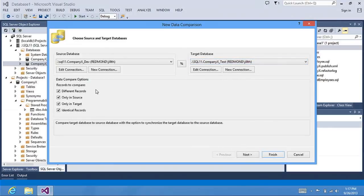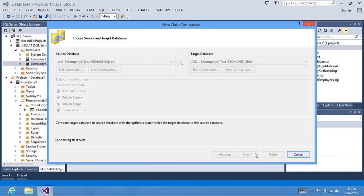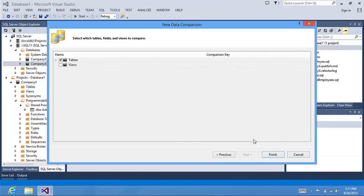I want to see all the different records to compare. So I'm going to click Next. It's connecting to my servers. And it's going to tell me all the tables and views that can be compared.